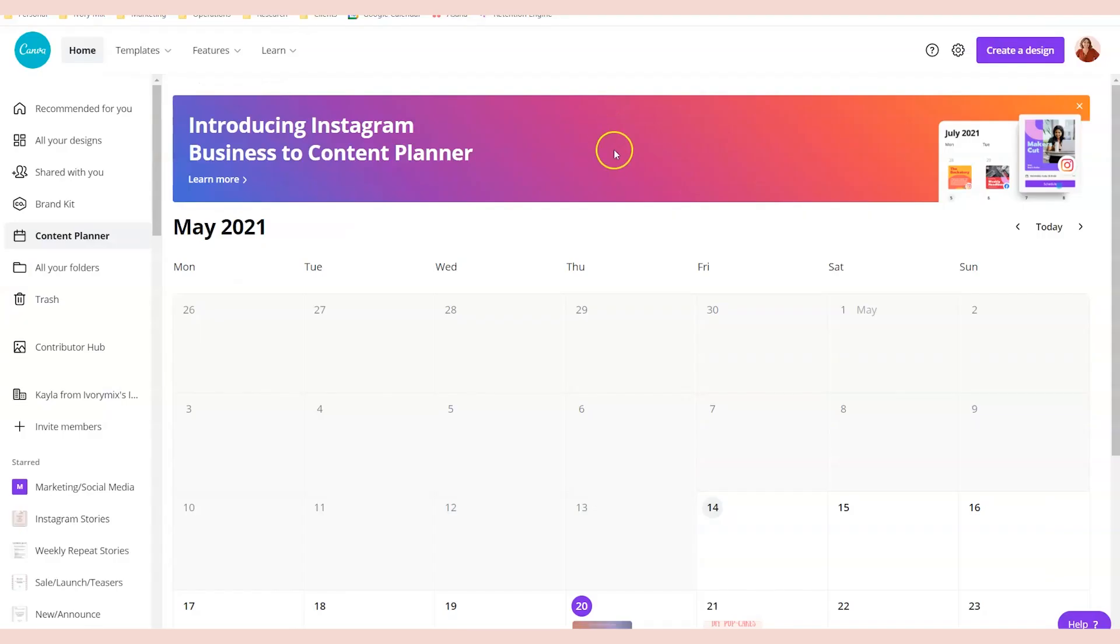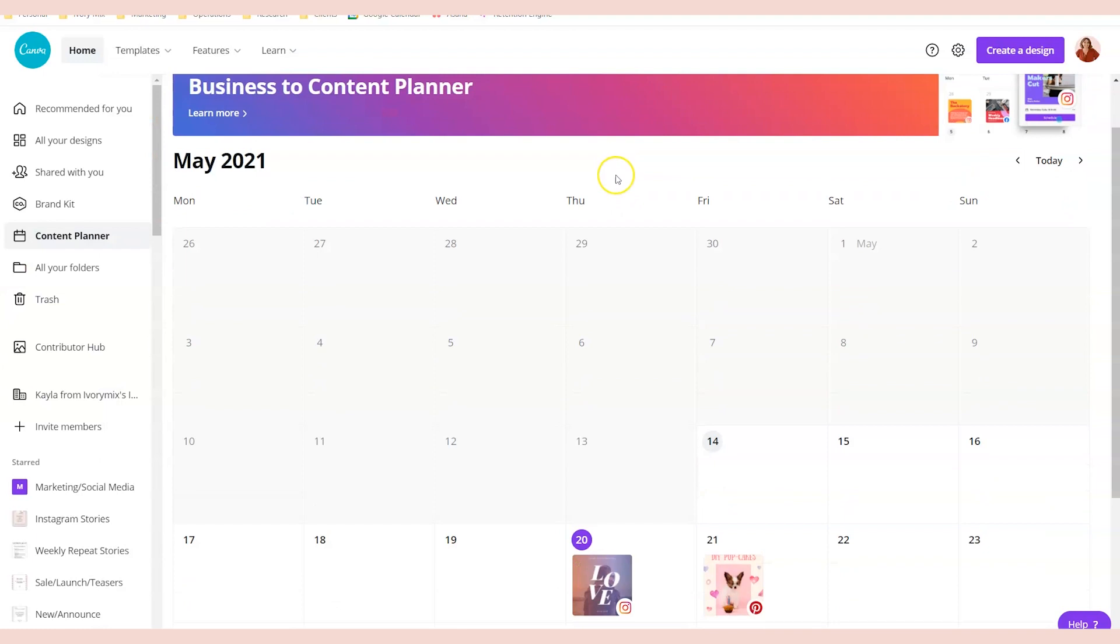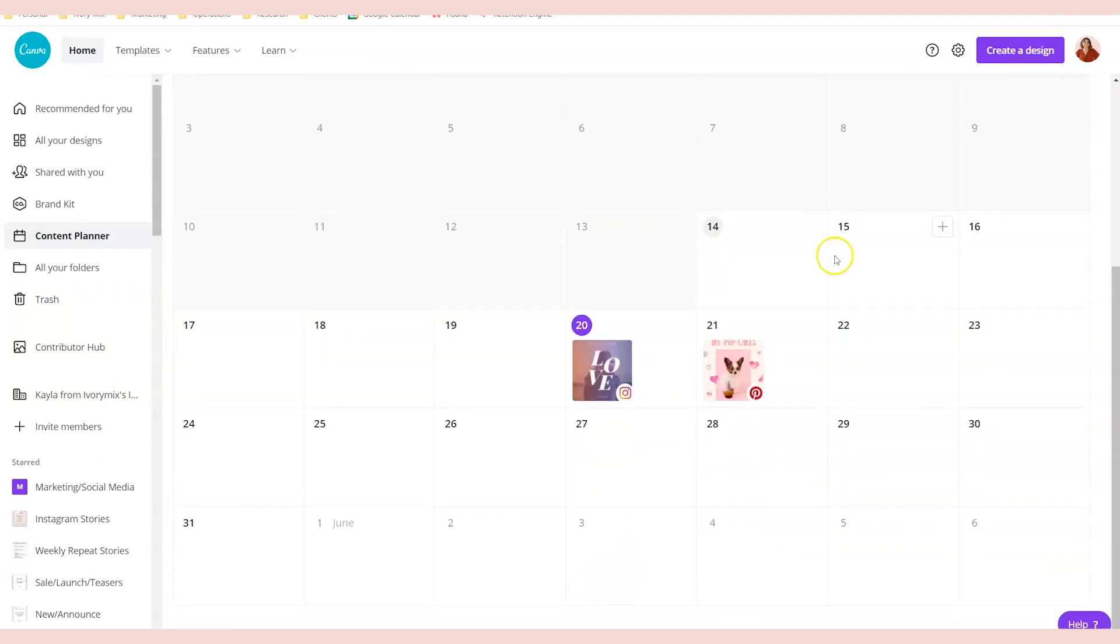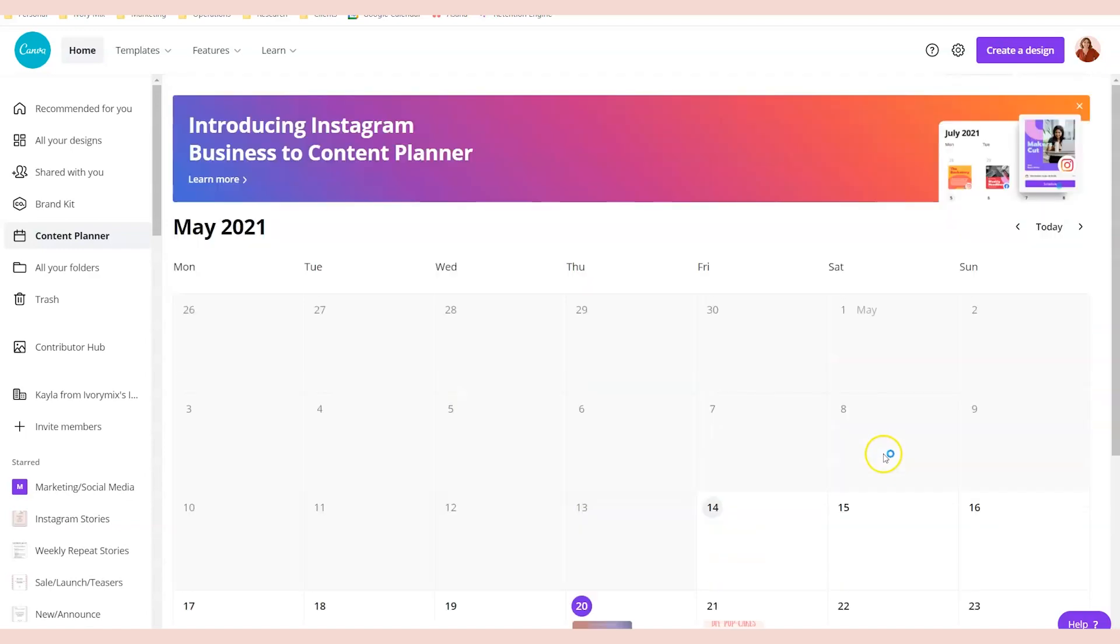So there you have it, my review of Canva's content planner, why I like it and what I like about other tools. I'm curious to hear what you think about Canva's content planner and what tools you use. Let me know in the comments below. So now that you know more, what about the next step?